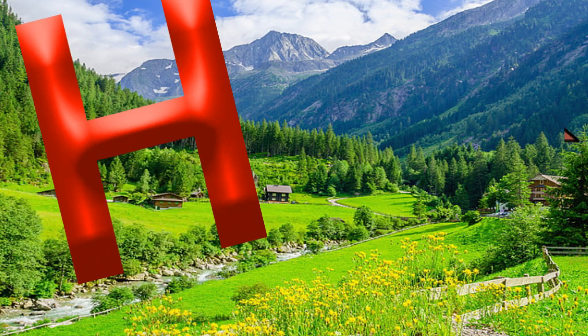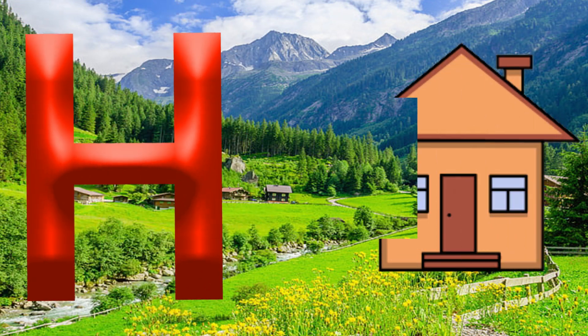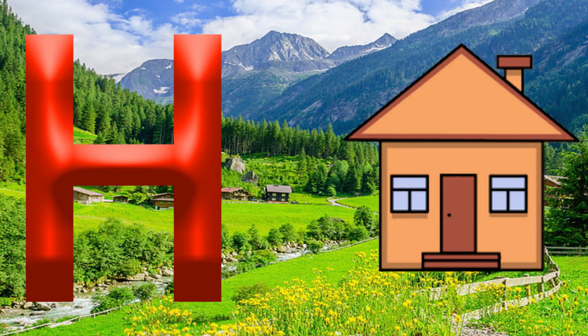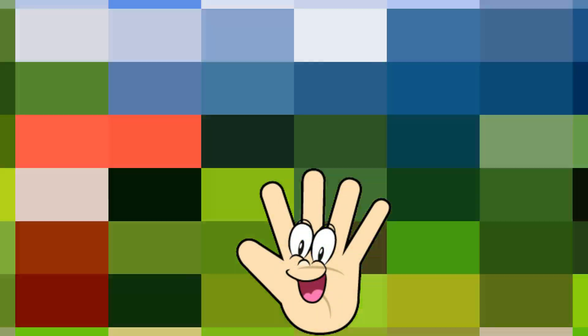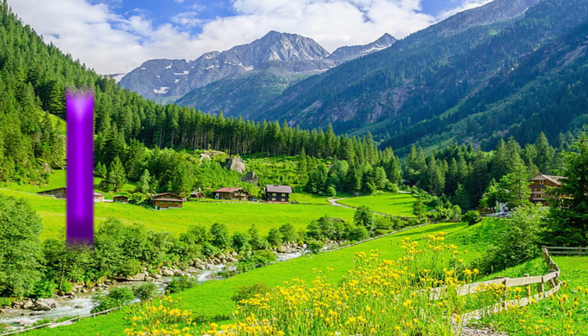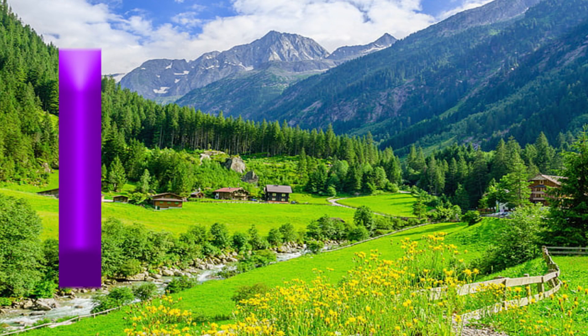H is for House. H, H. House. H is for Hand. H, H. Hand.